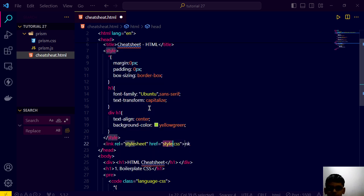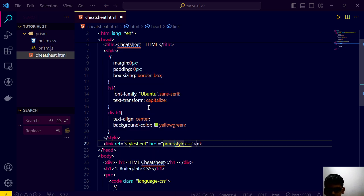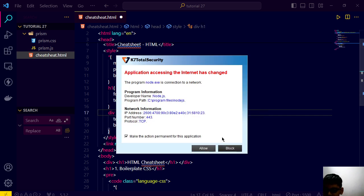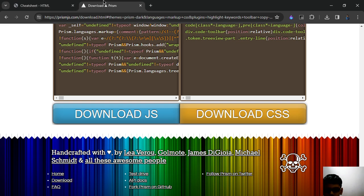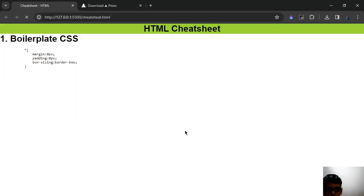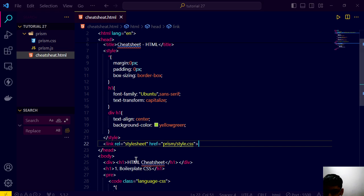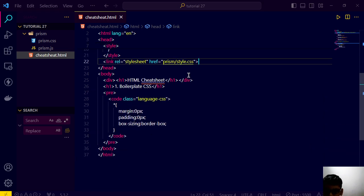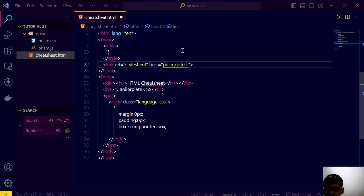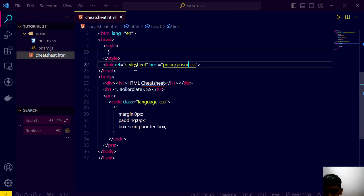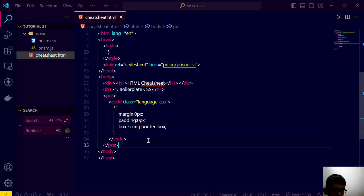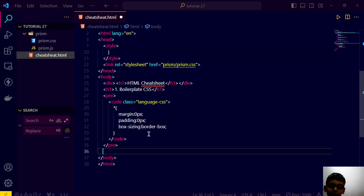Link the CSS — prism slash — this is very basic. And if we go here, nothing will happen because it's prism.css. And it's looking like this.